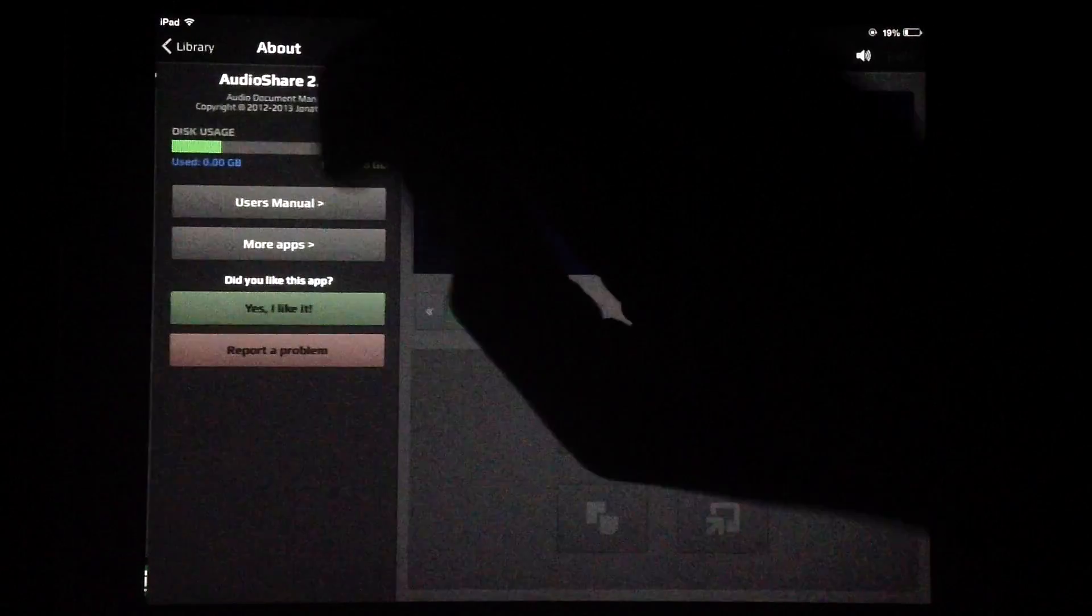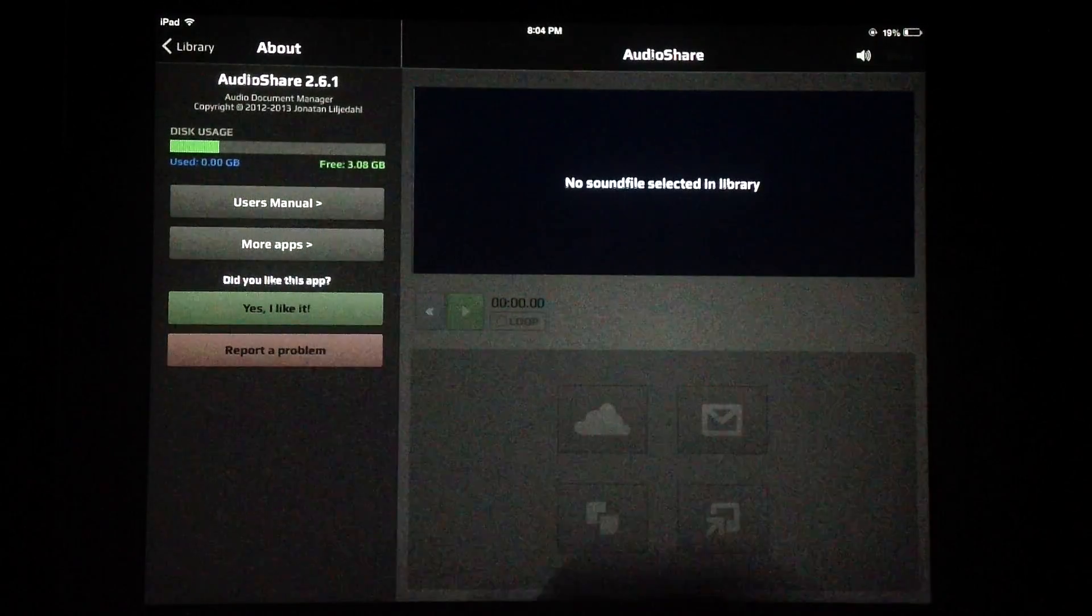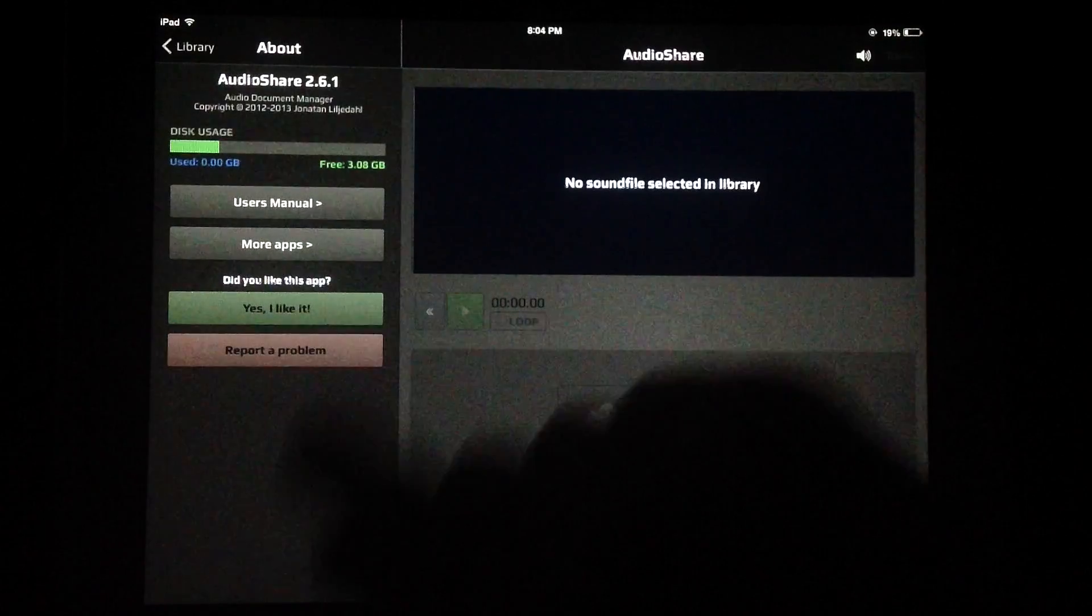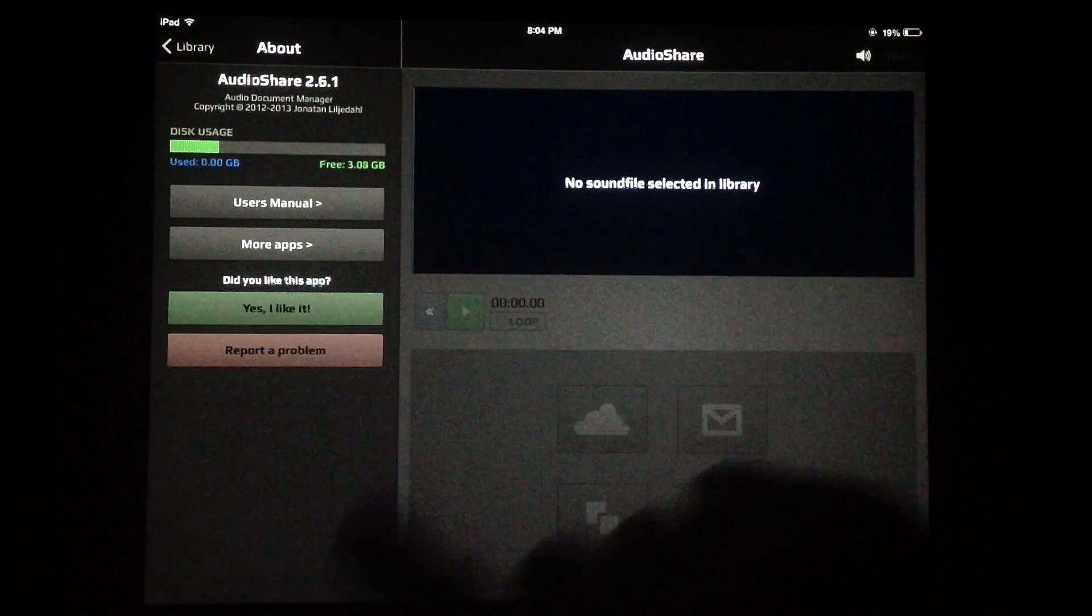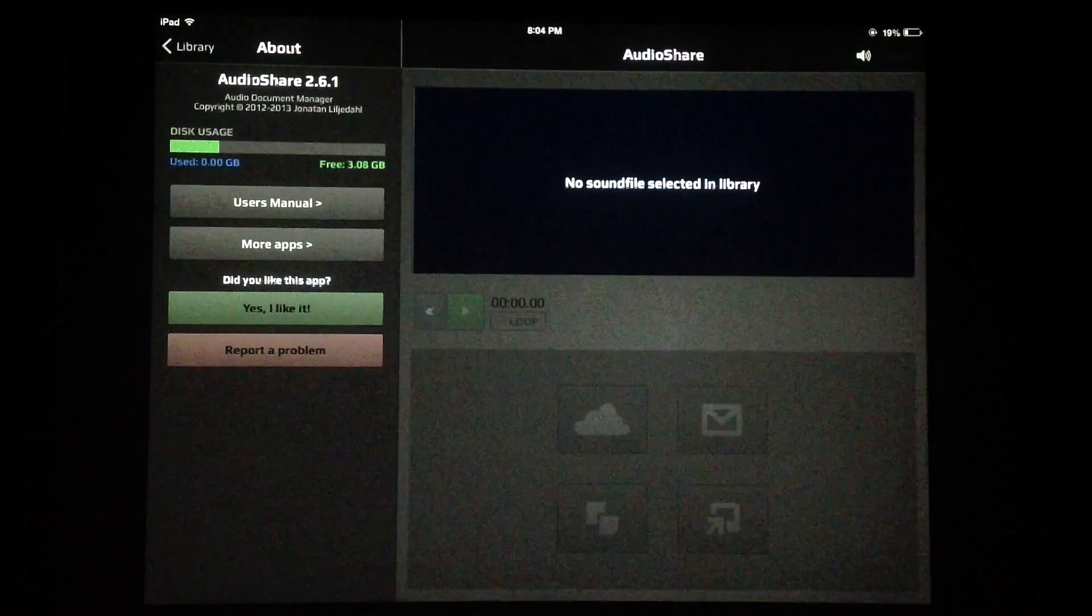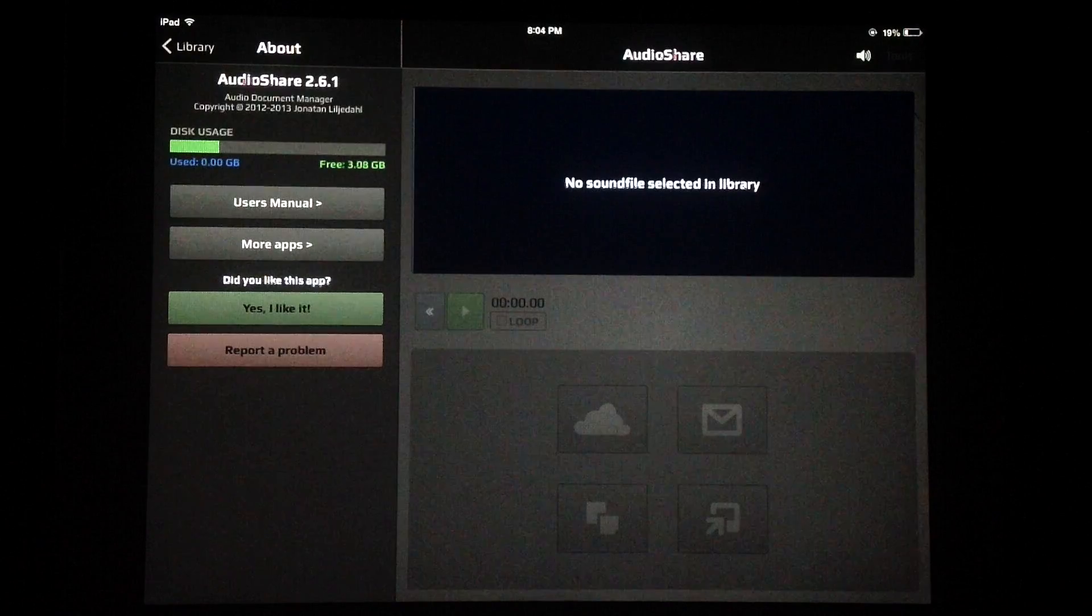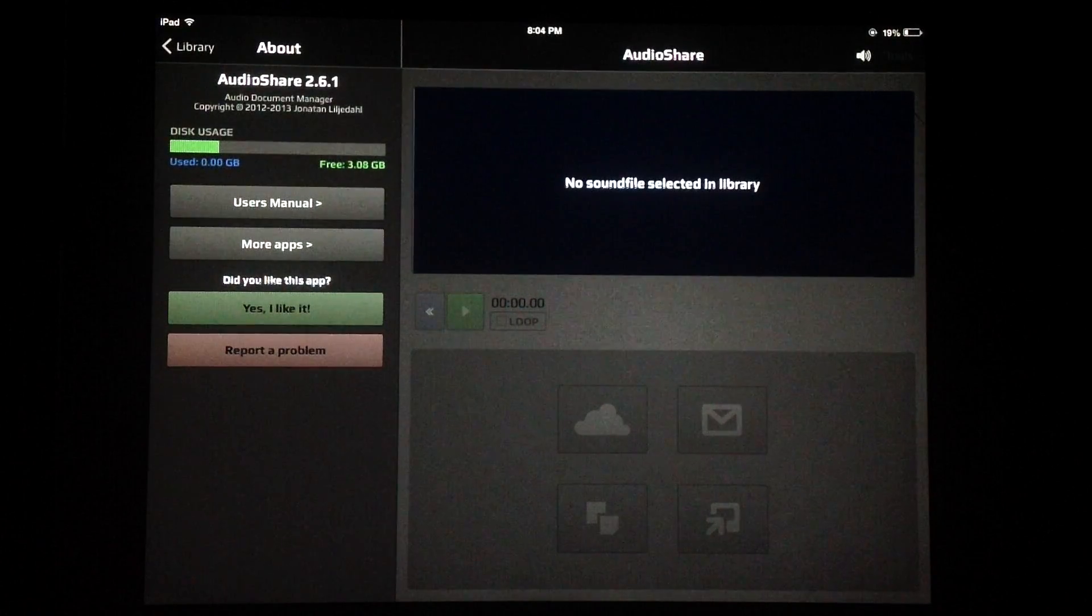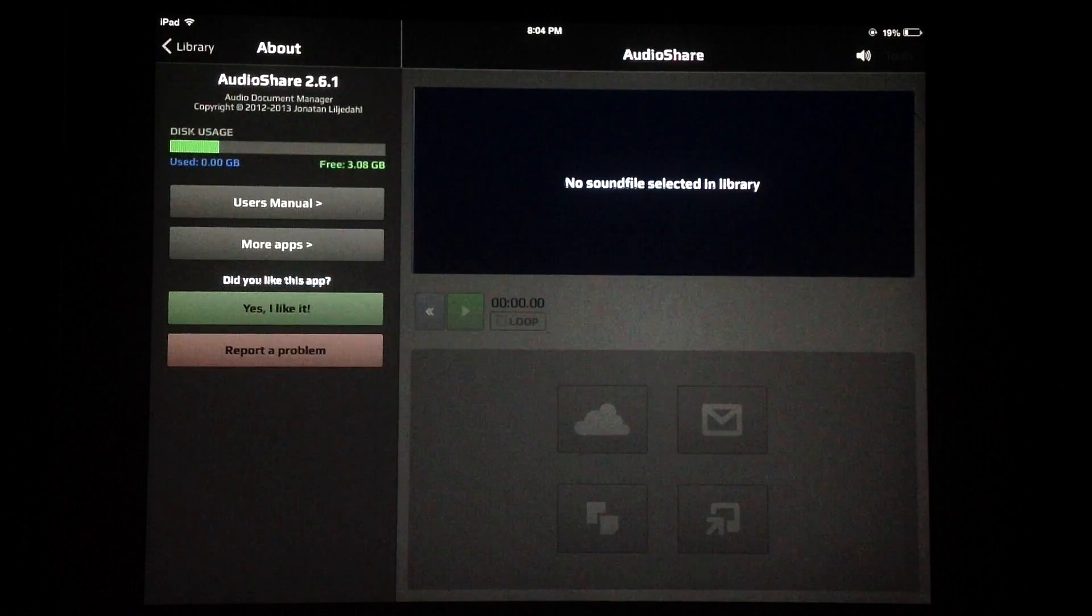Let's check it out. We have our information button up here with our user's manual which is very comprehensive, more apps by Kymatica that we can check out, we can rate this and share it with our friends and report any bugs. Particularly important though is the disk usage, which is very handy to have inside of the app. We can see that I only have three gigs of free space left on my 16 gig iPad 2 here.